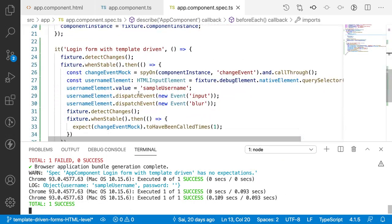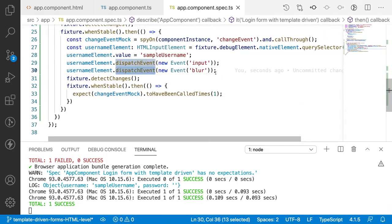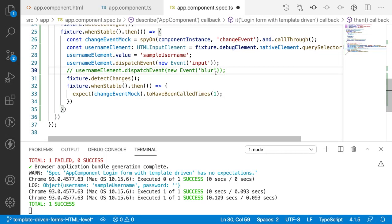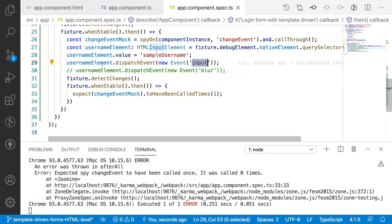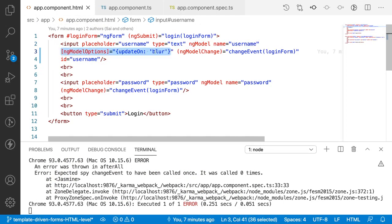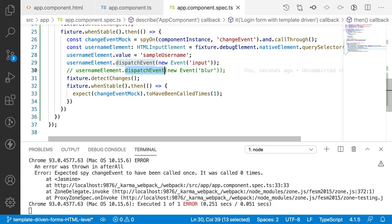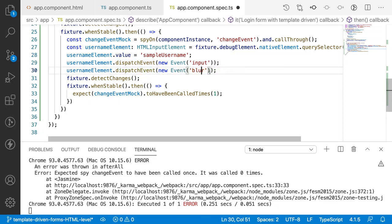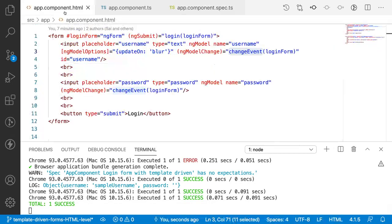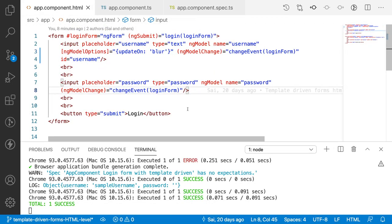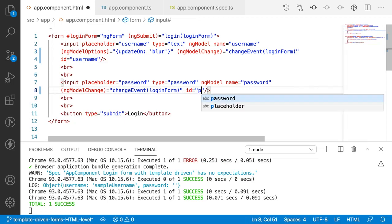For understanding, let me remove the blur event — now the test fails, because the input updates the value but we have the condition that ngModel options require a blur event before the change event is called. When we add the blur event back, the test passes successfully. We have now tested this case.